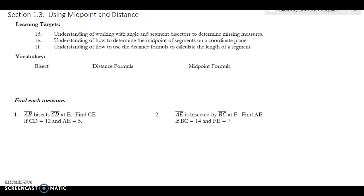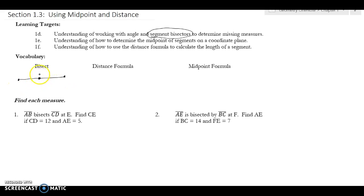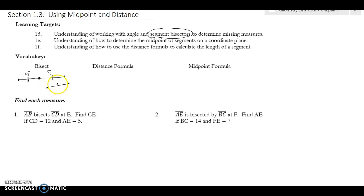Today we're talking about using the midpoint and distance formula. Before we get into those, we need to learn about segment bisectors. To bisect something — like the word dissect — means you cut it in half. So if this piece is five, this piece is also five. When things are equal, you put tick marks on them. If you have another segment bisector, you use two tick marks, then three, because one tick mark equals one tick mark, two equals two, and so forth.